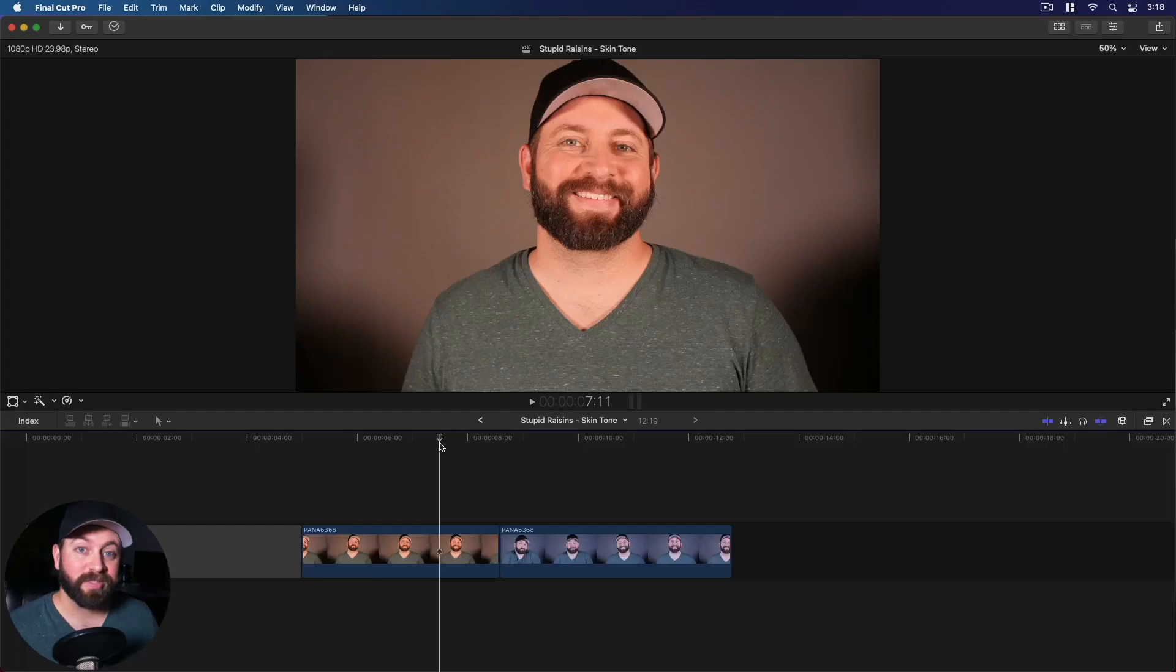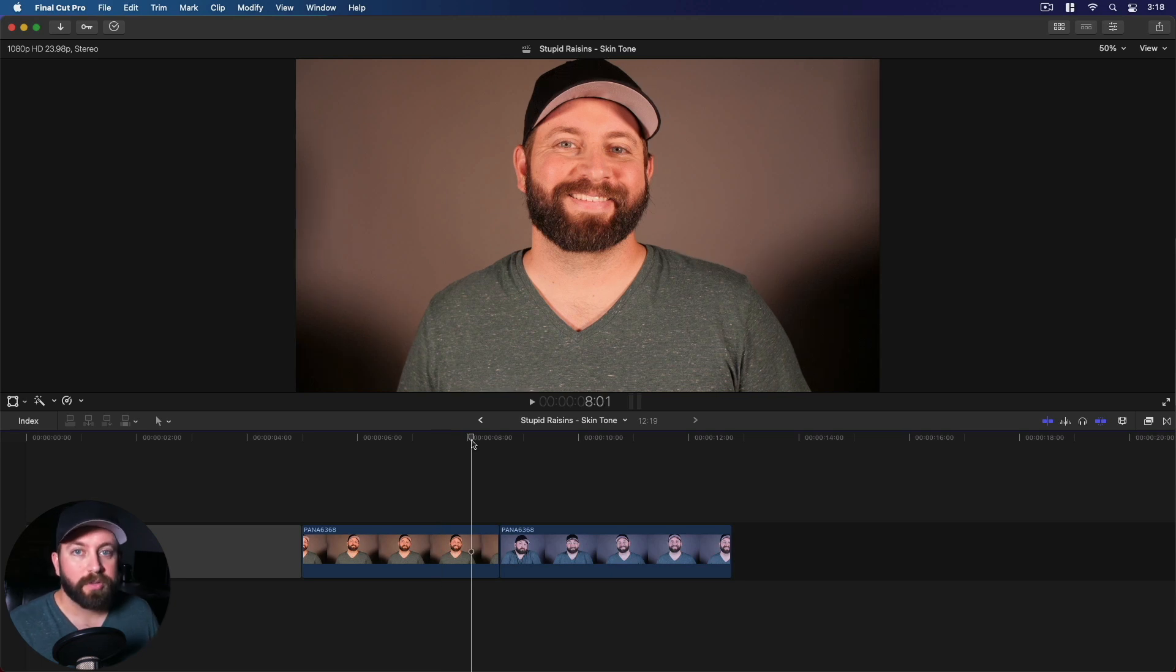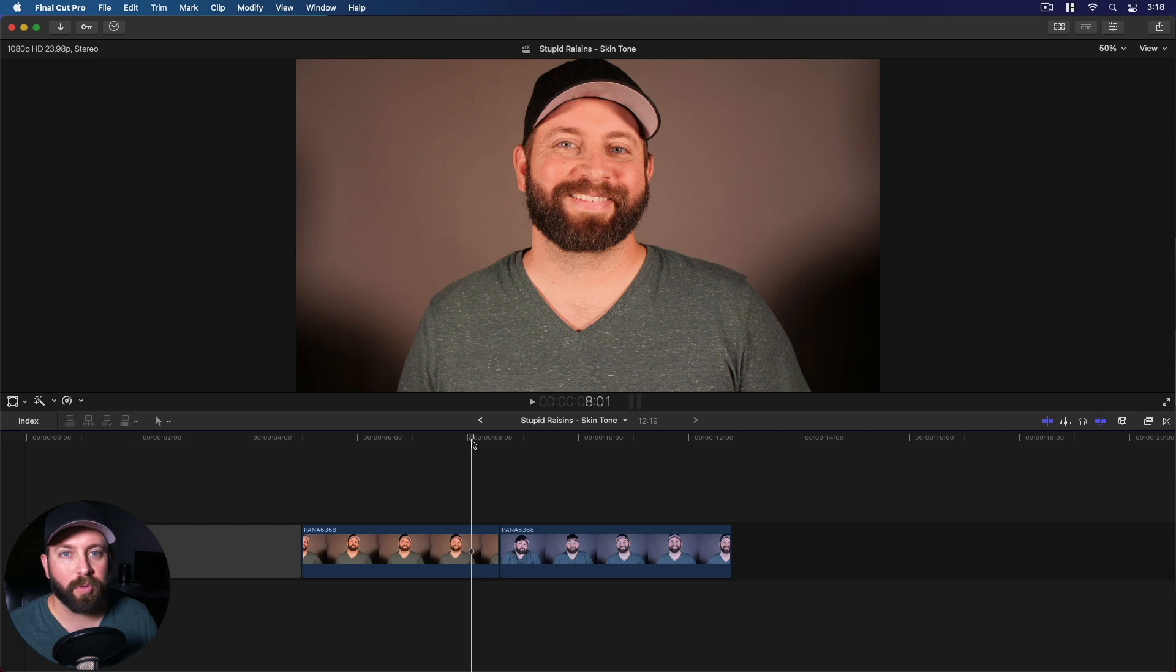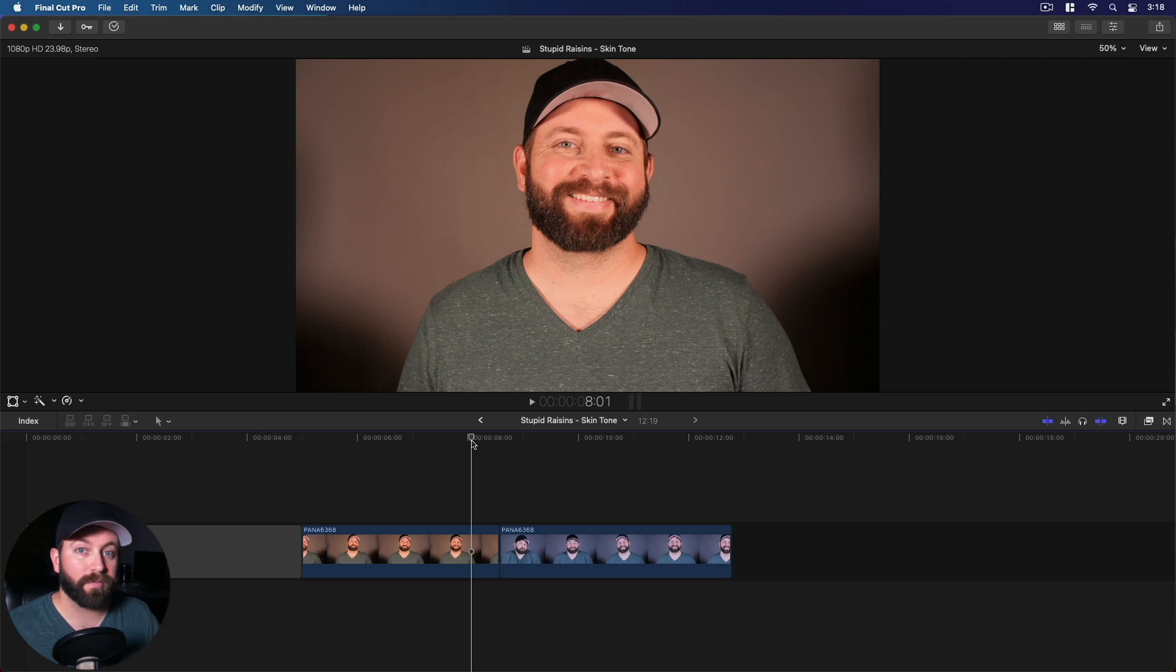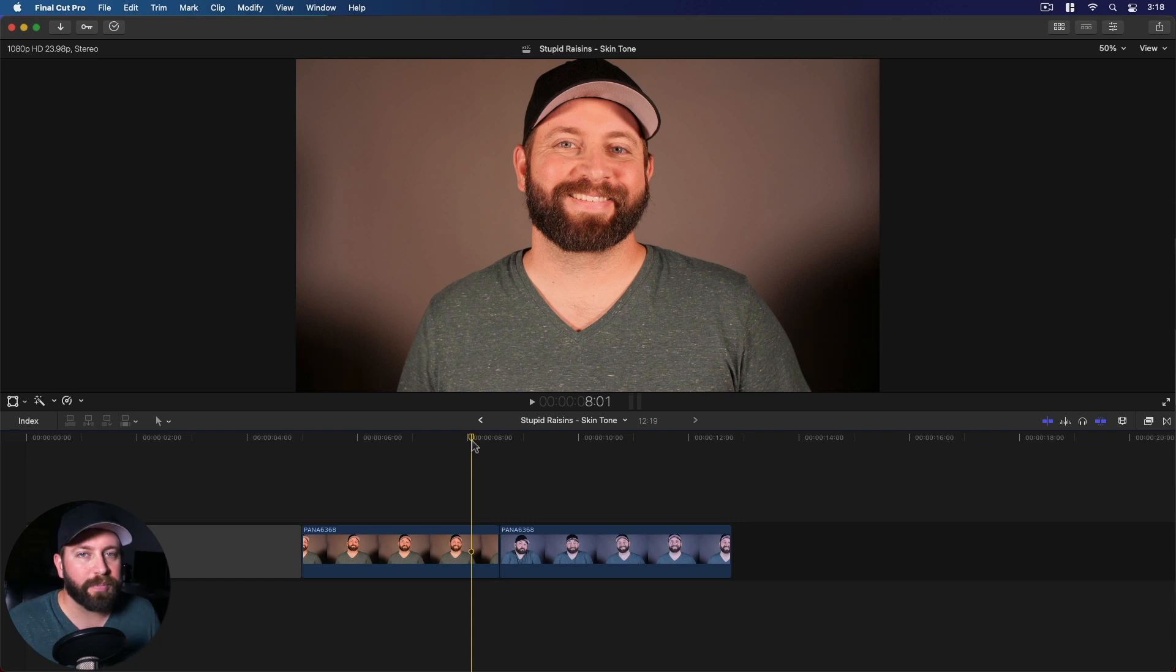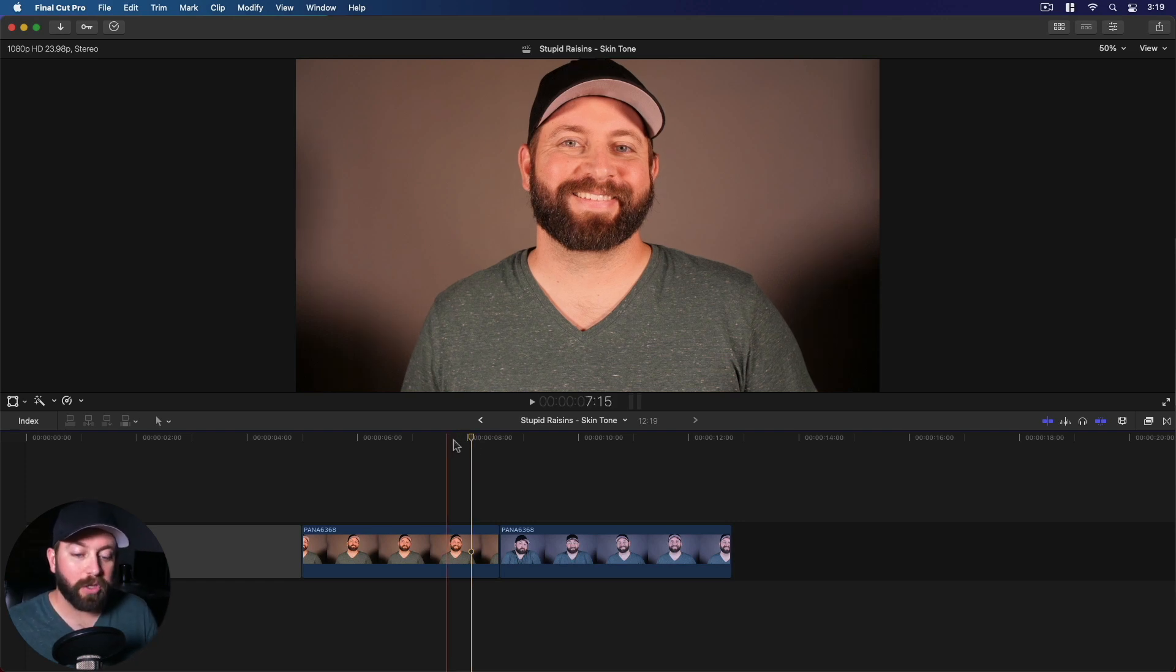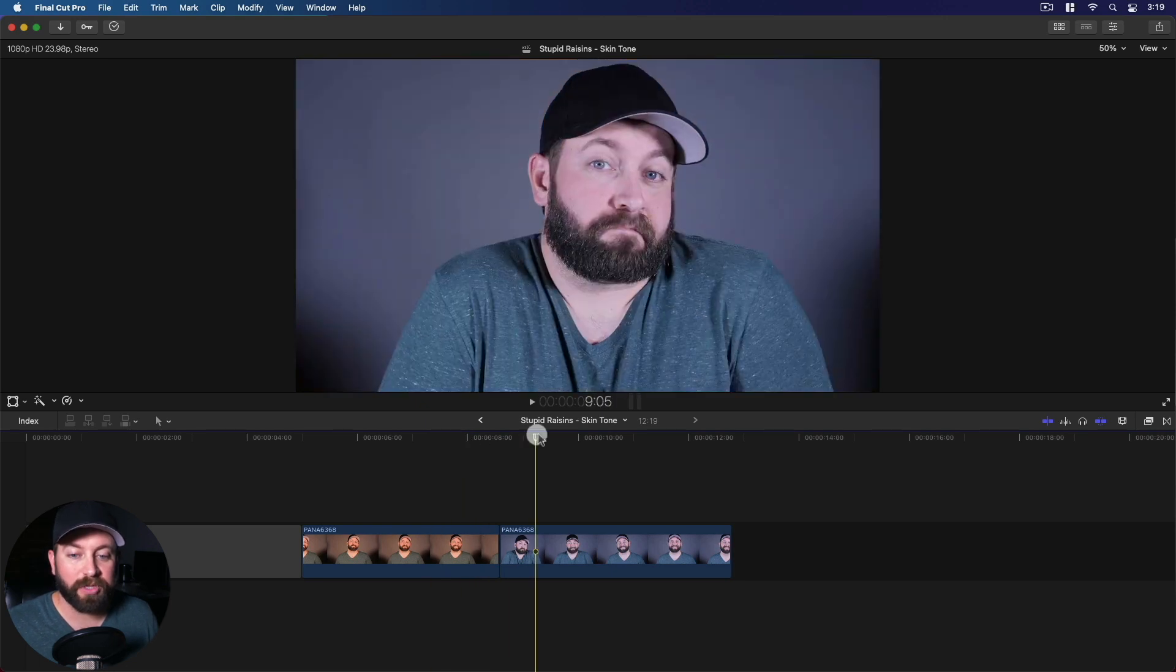All right so we're in Final Cut Pro. We're taking a look at changing the skin tone. What's happened to me so many times is you go from indoors to outdoors or outdoors to indoors. You're in different environments and you got your settings perfectly tuned for one environment then you had to hurry and run outside to capture something right then. This happens very commonly at weddings and you didn't have time to change your settings so you end up with one shot looking like this and one shot looking like this.